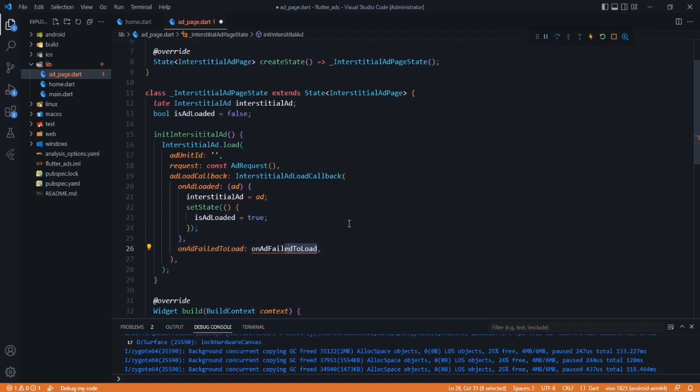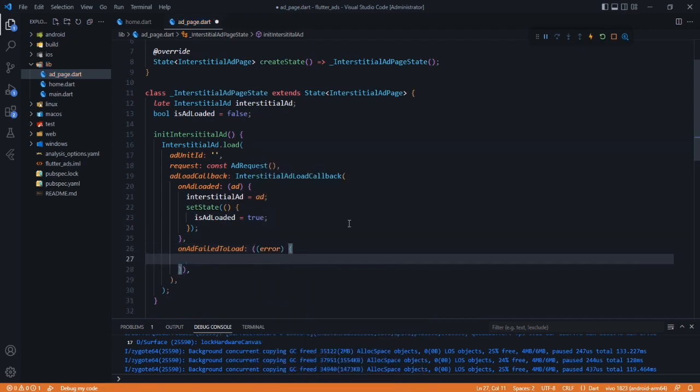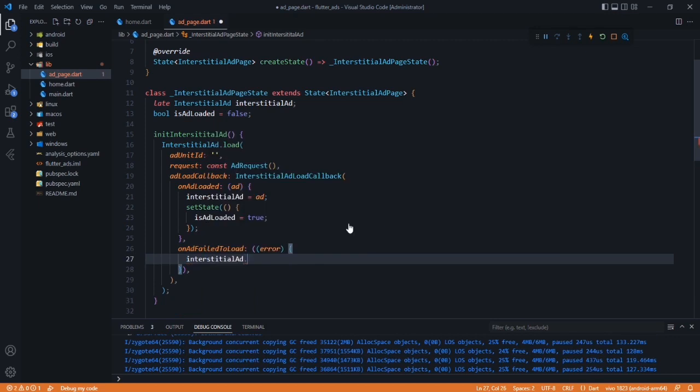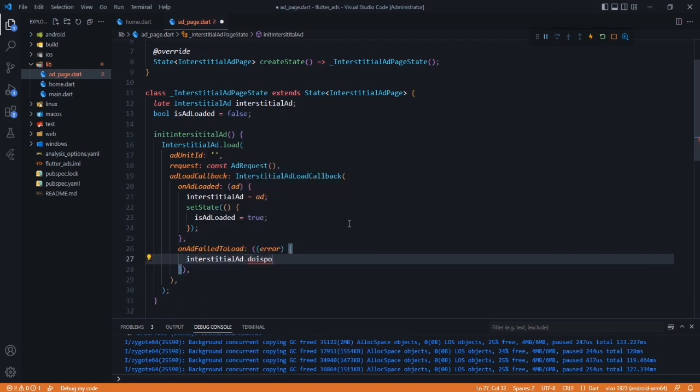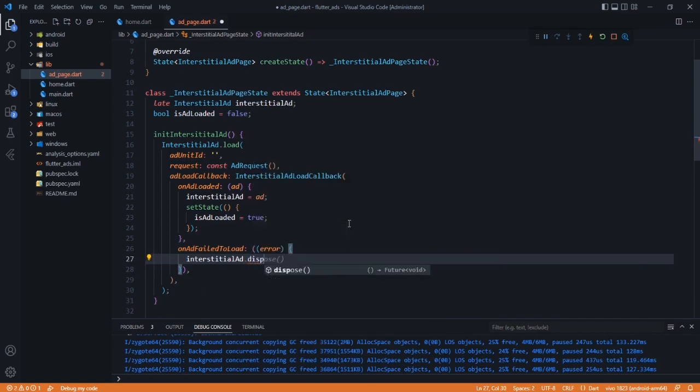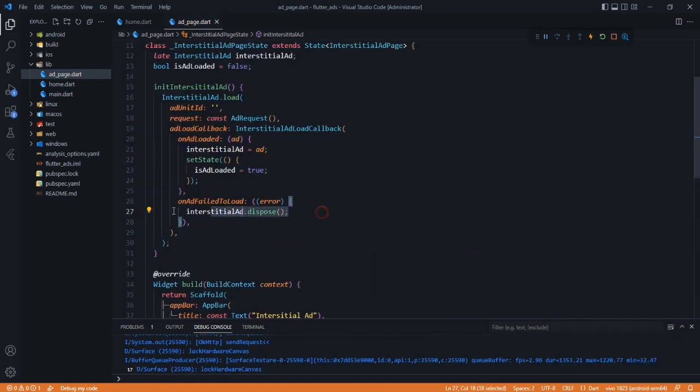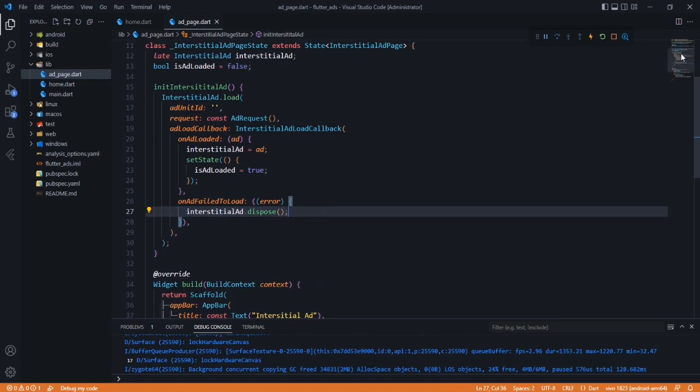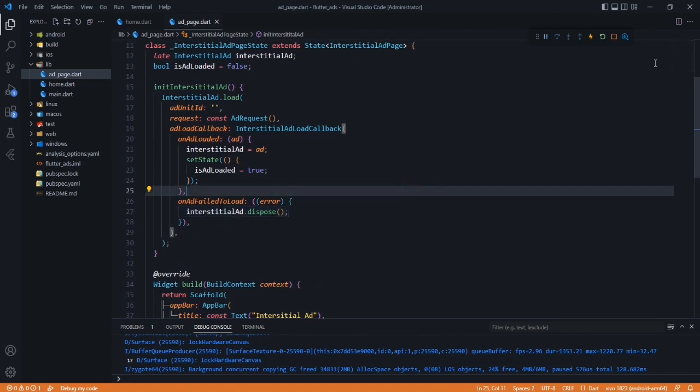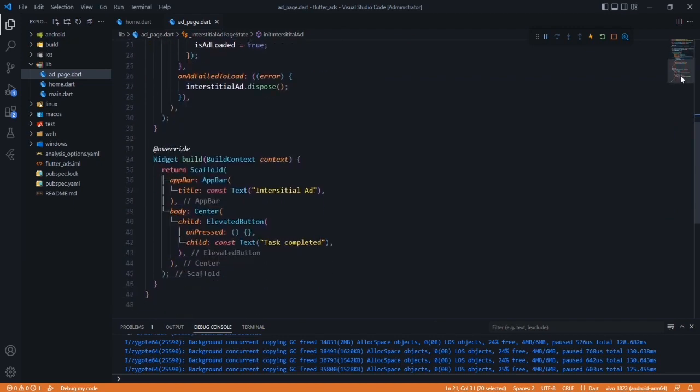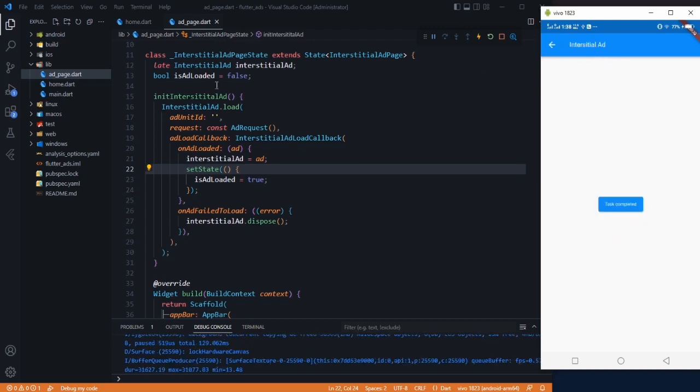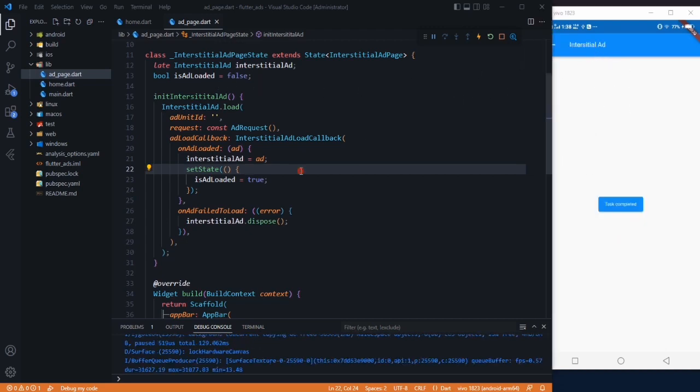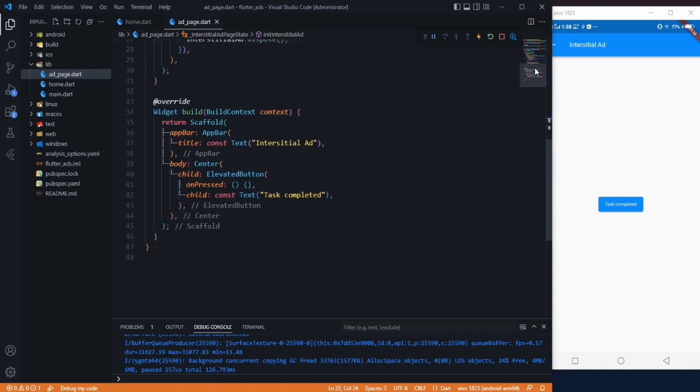Let's use a setState and change isAdLoaded to true. And if our ad is failed to load, then what to do? Interstitial ad dot dispose, so that it will be removed from the memory and your application won't cause any lagging issue. After the ad is loaded, we are ready to display.